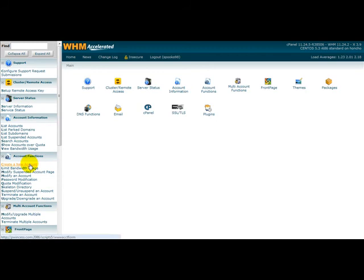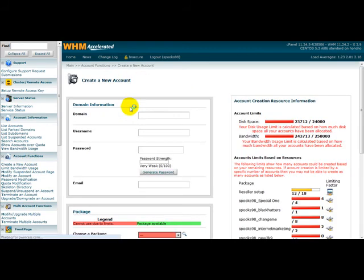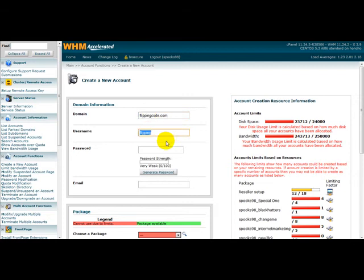I'm going to type in my domain name which is flippingcode.com. That's my username. I'm going to select a password for my domain, just something for testing purposes.